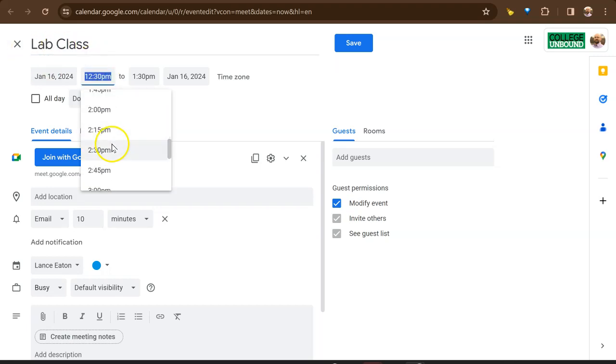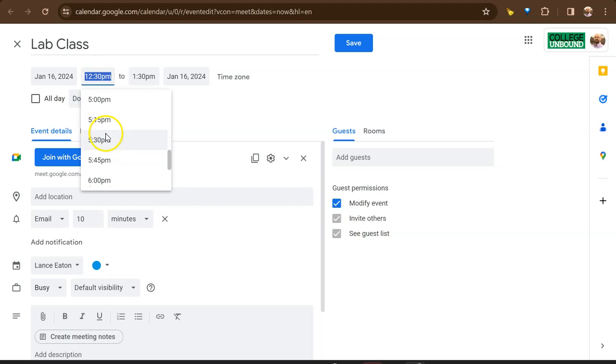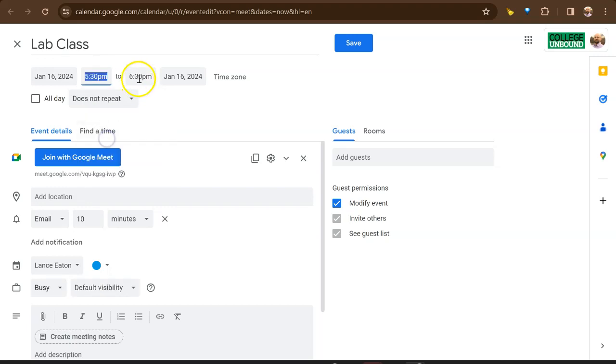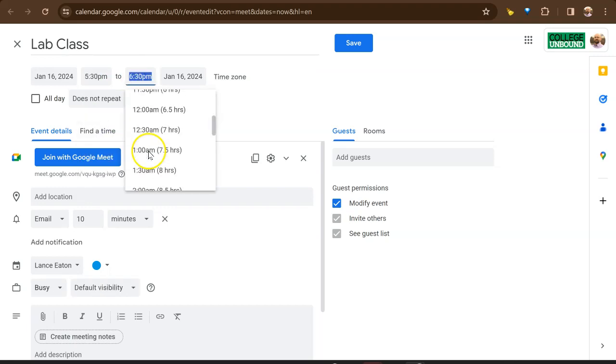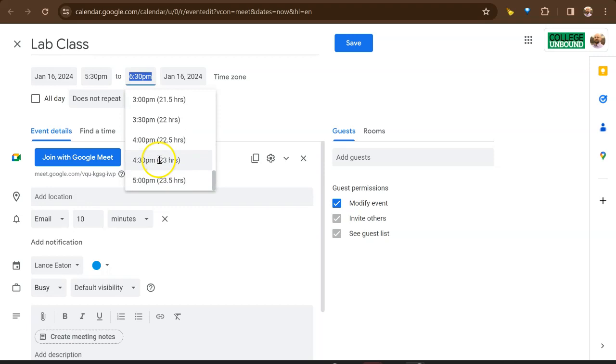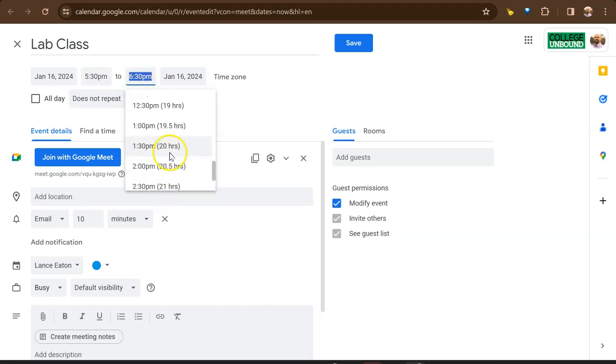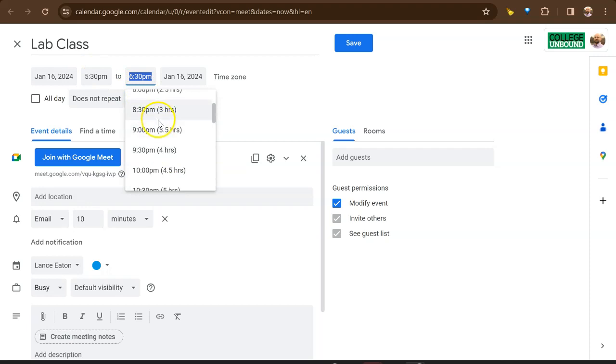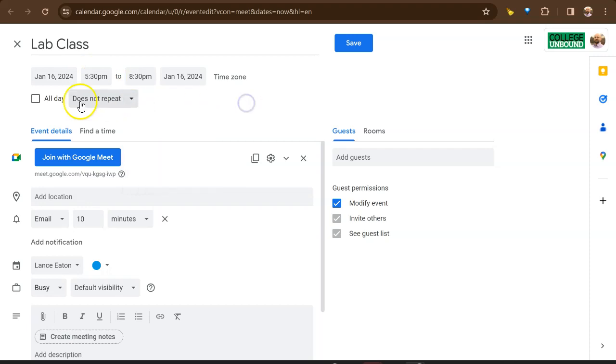I can set the time. So I might want to be like, yep, that's tonight's class. So we're going to do 5:30 to, let me get to 9 p.m. here. Oh, it took me to the next day. Scroll up a little. 8:30. There we go.